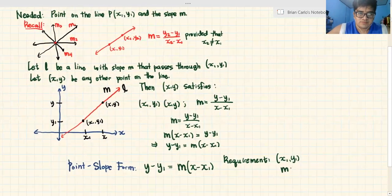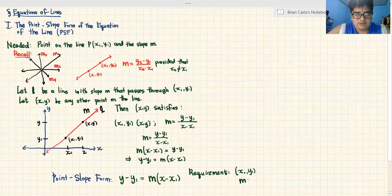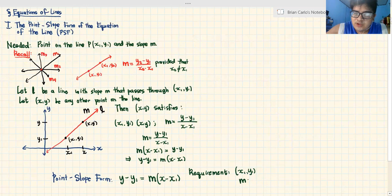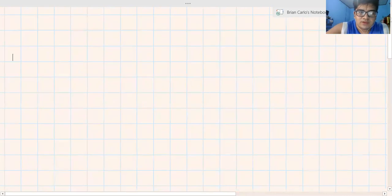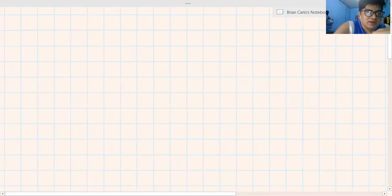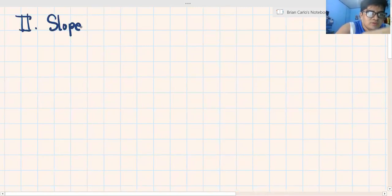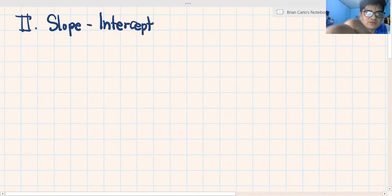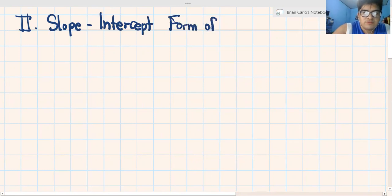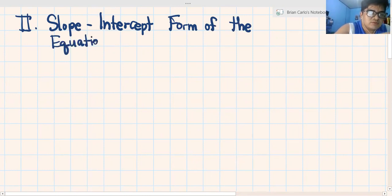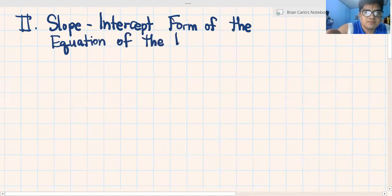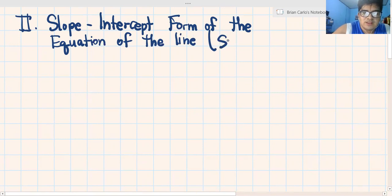So that's the first one. Na-discuss na natin paano na-derive yung PSF, point slope form. Now let's derive the other two. Meron tayong tinatawag na slope intercept form of the equation of the line — the slope intercept form, or SIF.